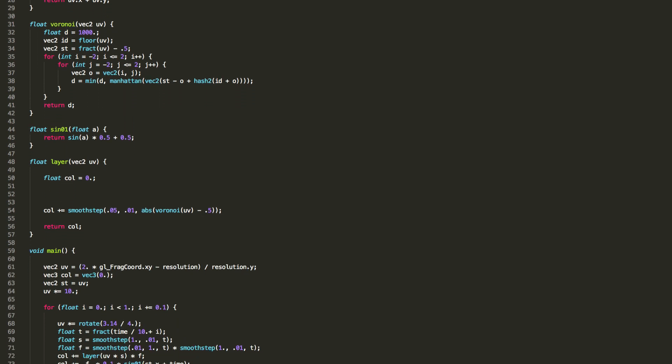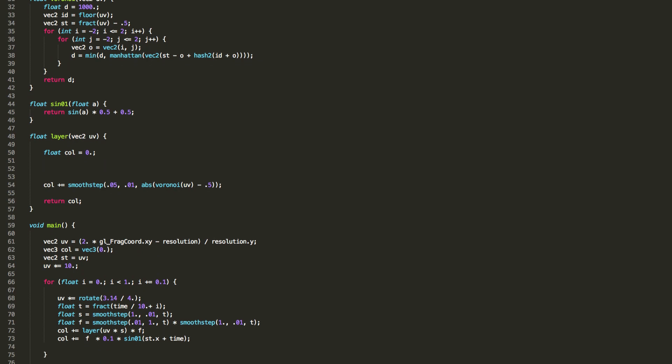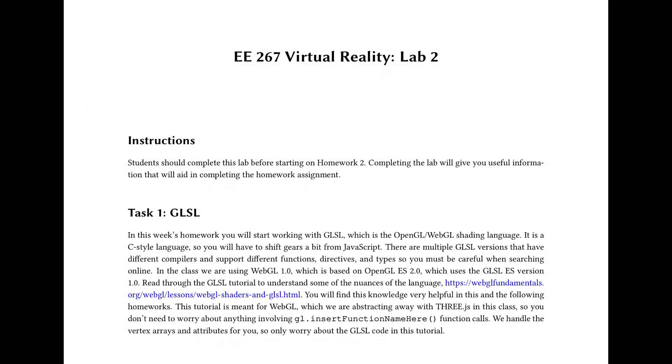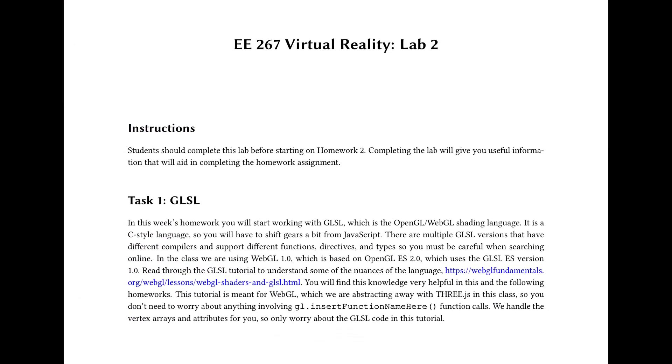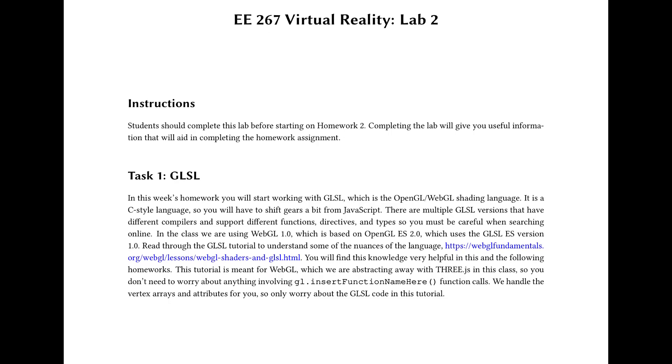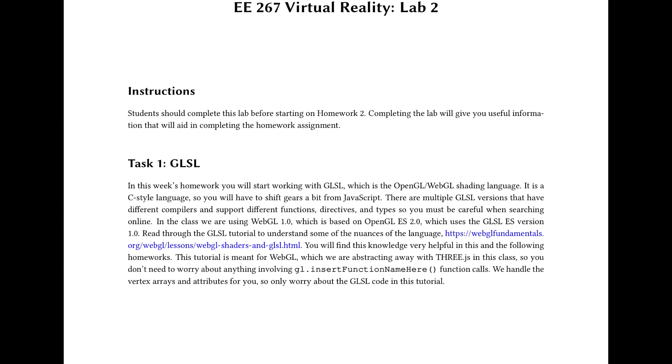It's a C-style language, so we have to change gears a little bit. Make sure to go through the GLSL tutorial in the lab write-up before you start on the homework.